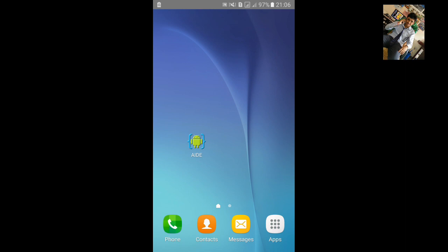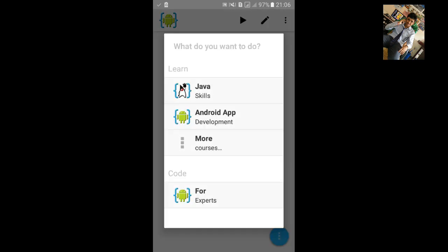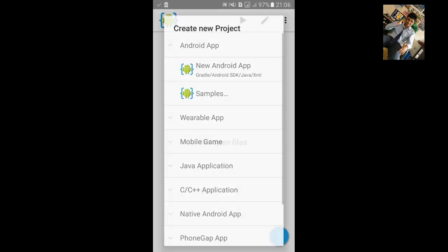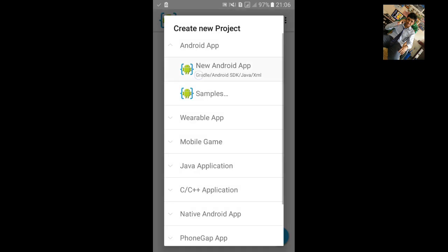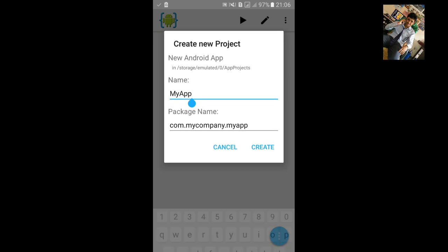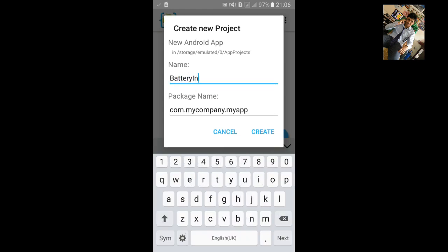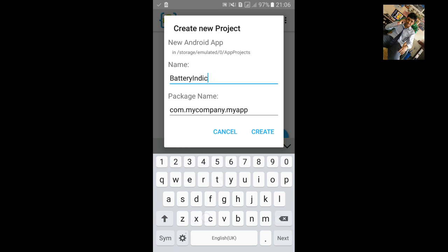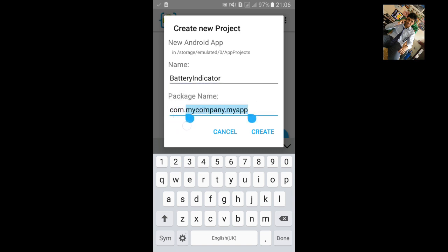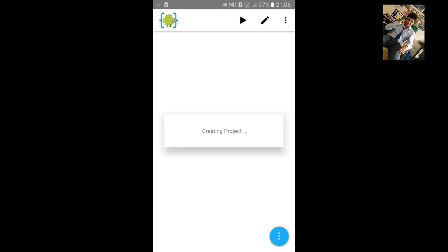First go to AIDE. Click on Create Project, name Android project. I am going to name it battery indicator. If you would like to change the package name you can change it. Click on Create.